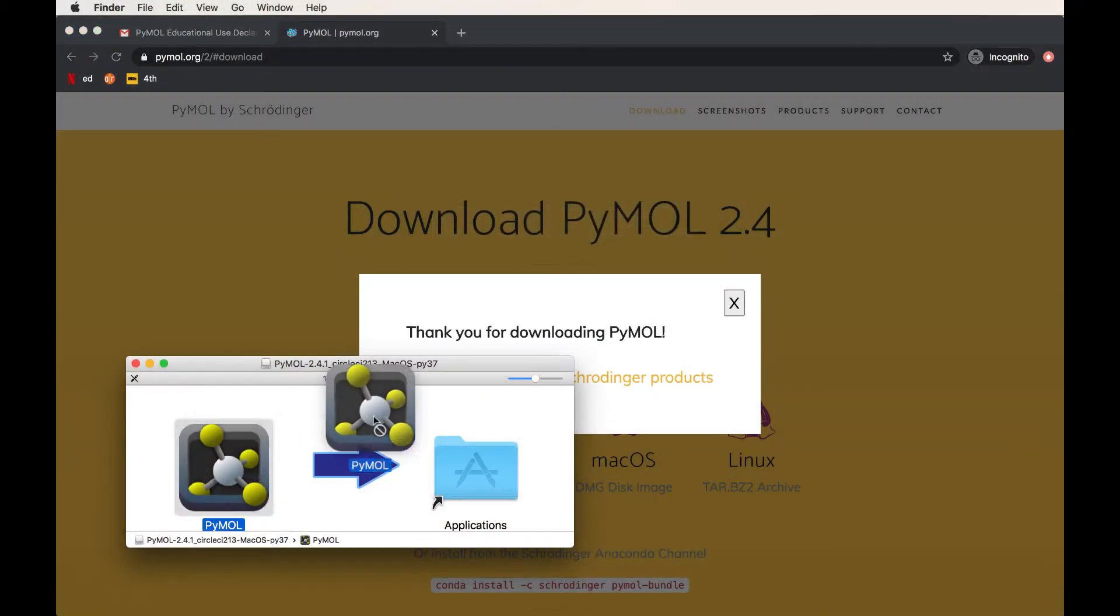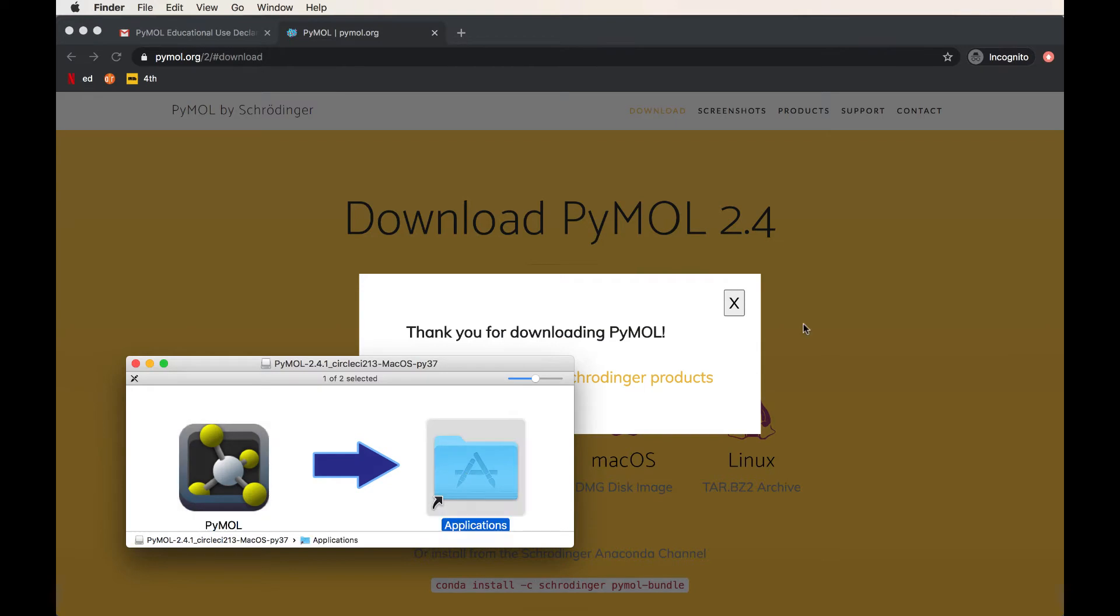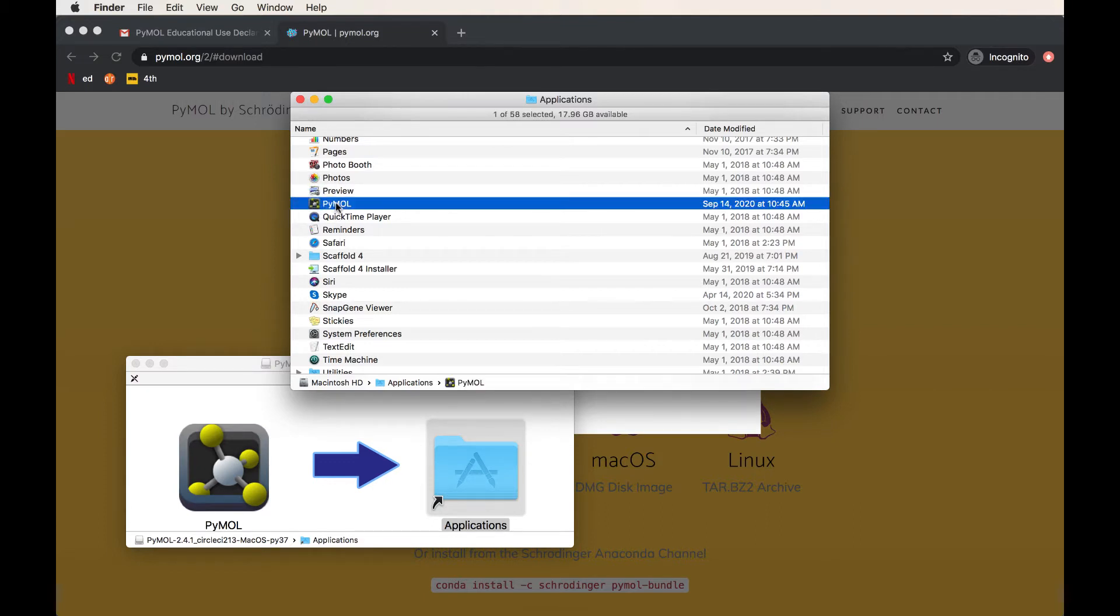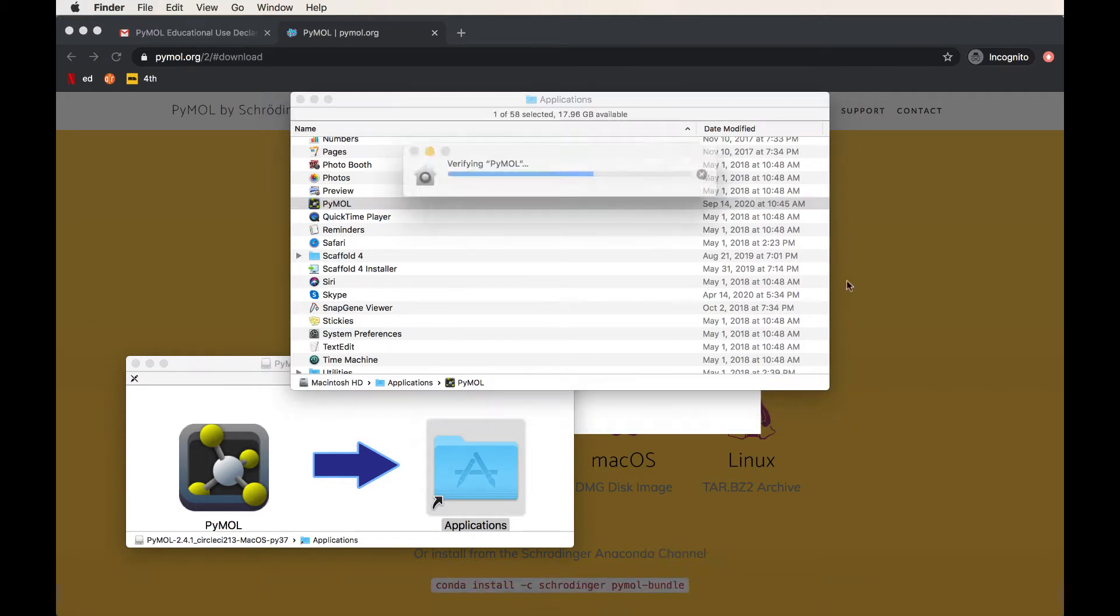And this is how your computer will download any other software. You're just going to wait and go through a series of prompts to get the software onto your computer. Now we're going to move the application to our applications folder. After a few minutes, you should be able to see the PyMOL application in your applications folder.